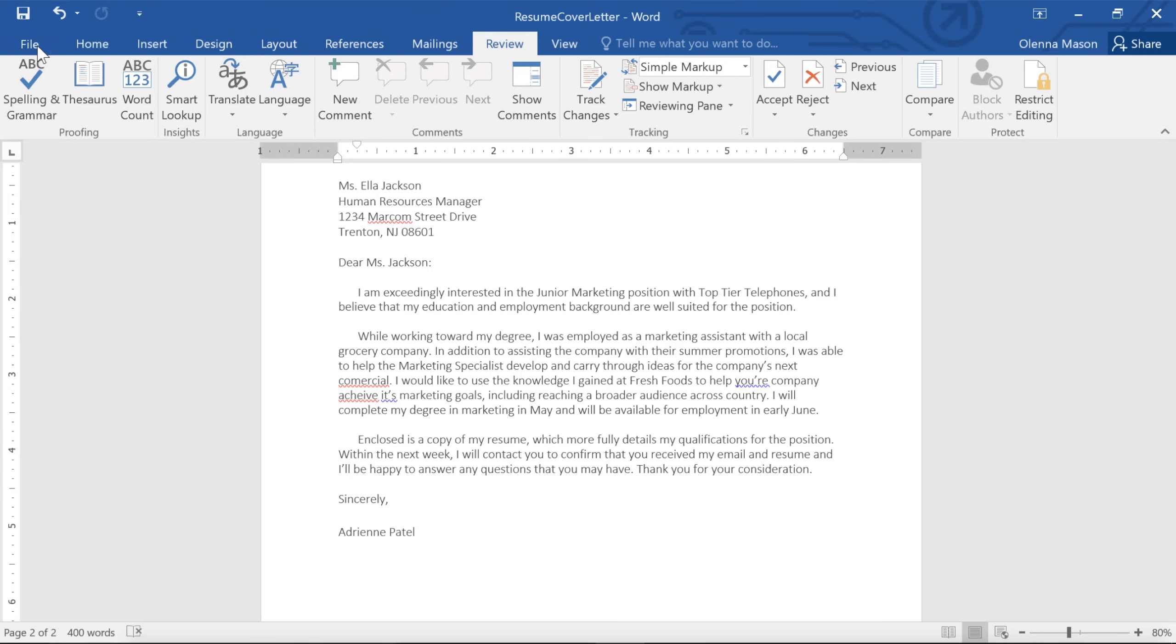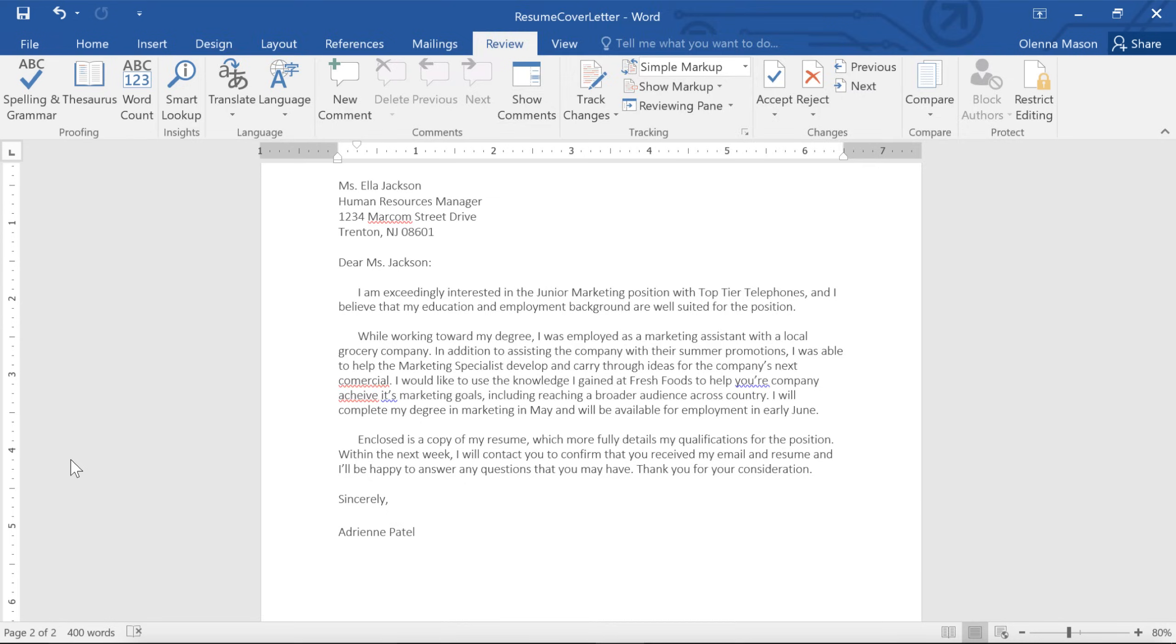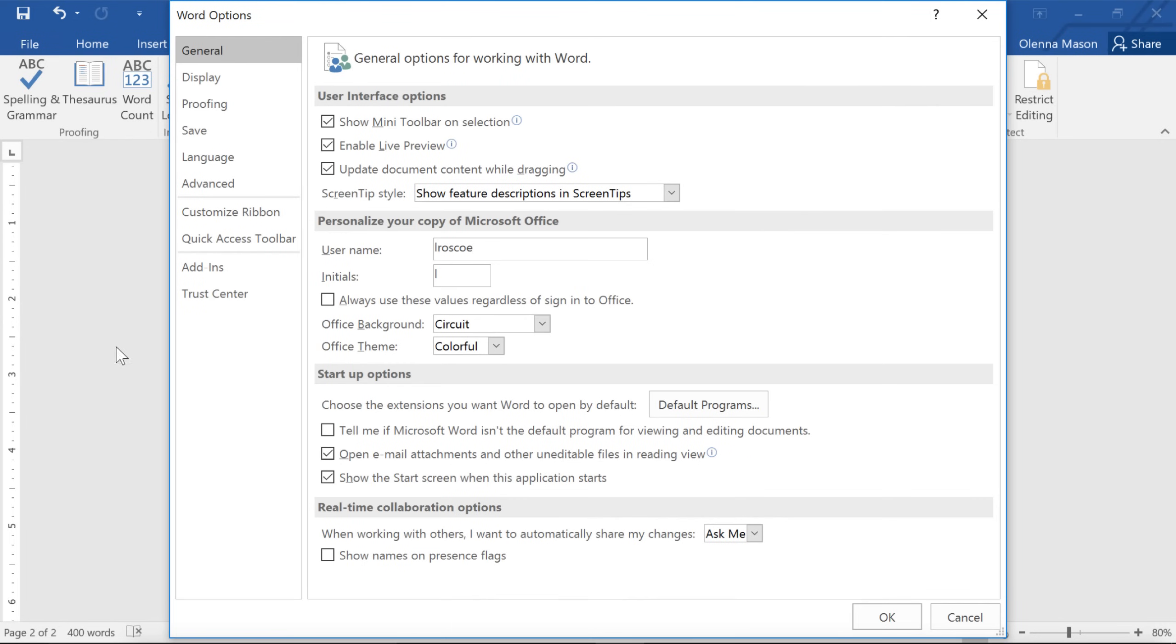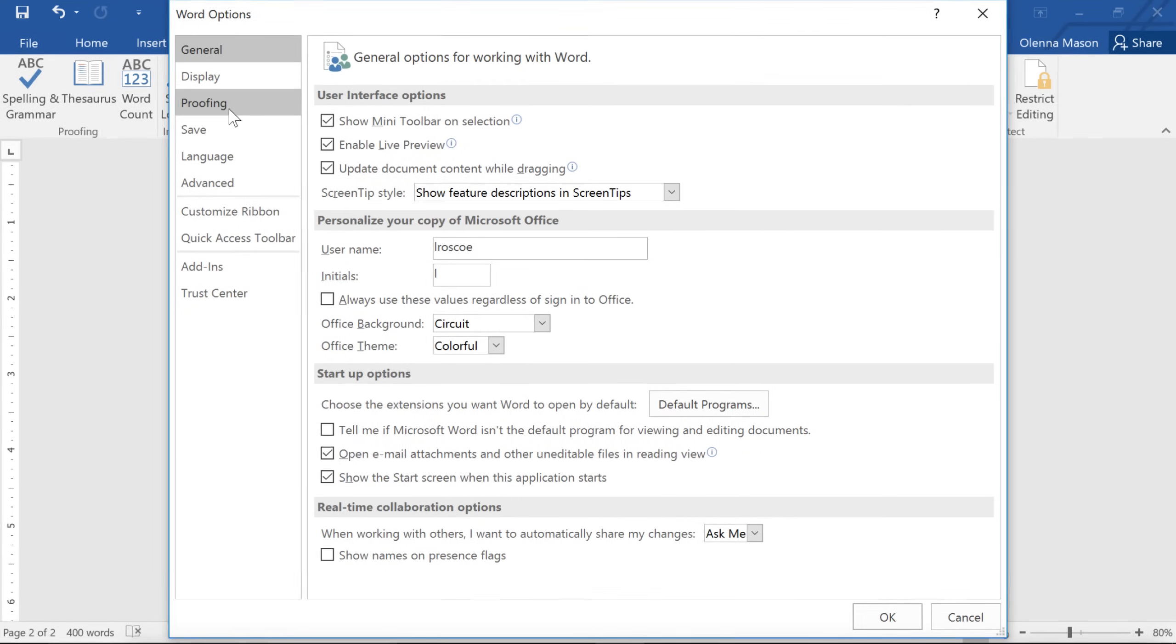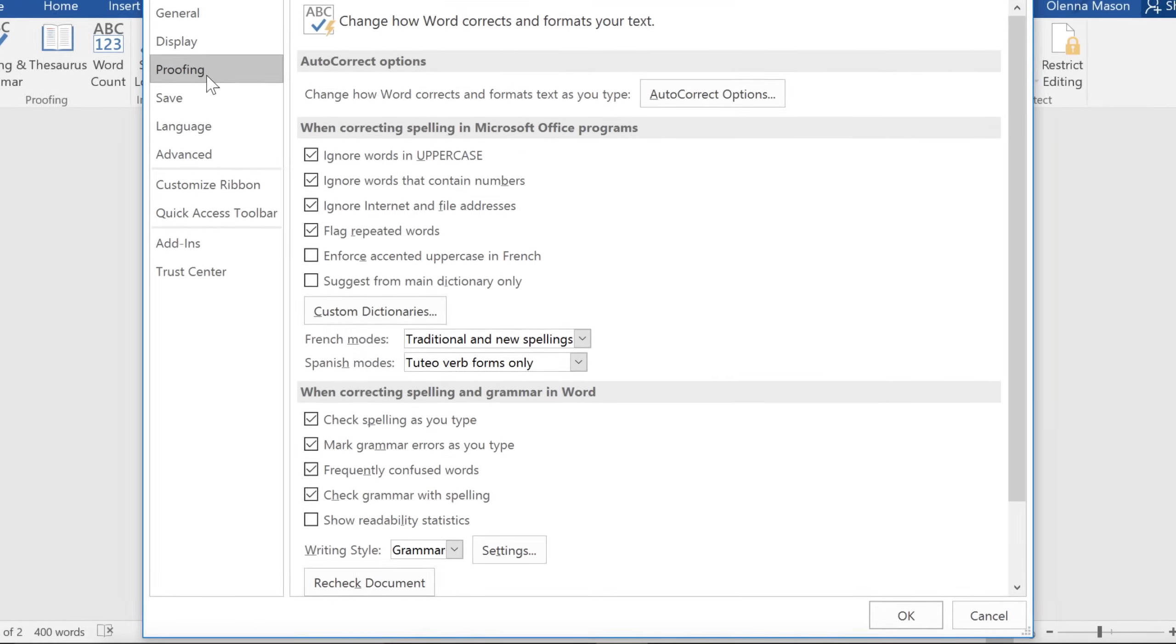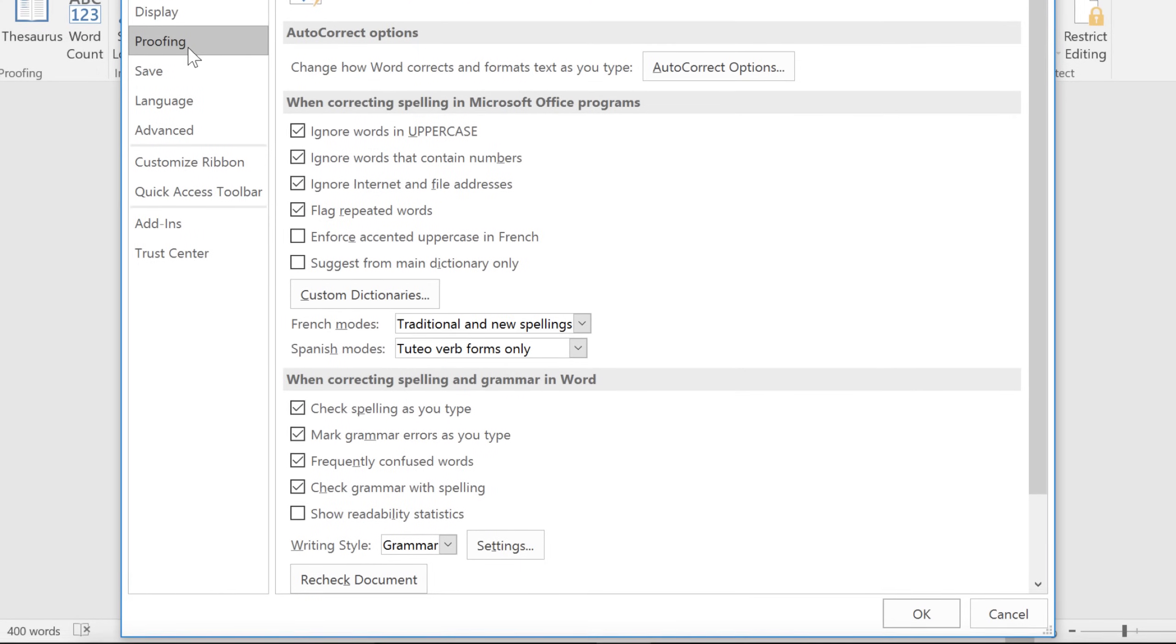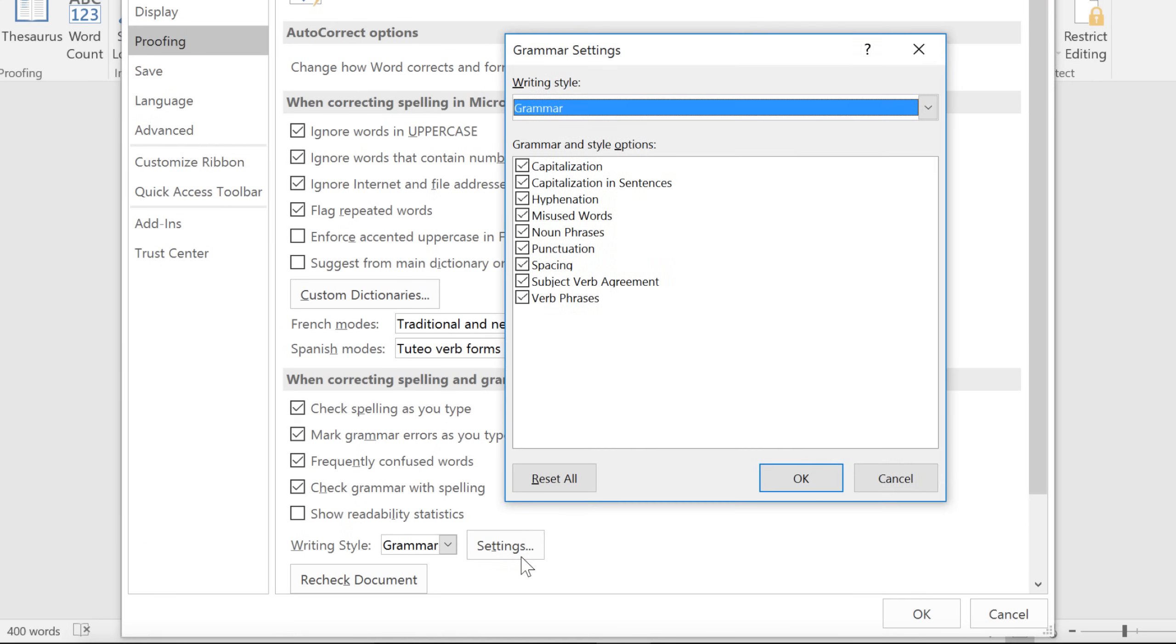To do this, go to the Backstage view, click Options in the left pane, then navigate to Proofing in the dialog box. To customize your grammar settings, look for Writing Style near the bottom of the window. Then click the Settings button to the right, and another dialog box will appear.